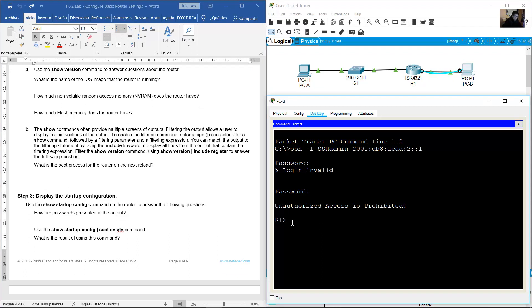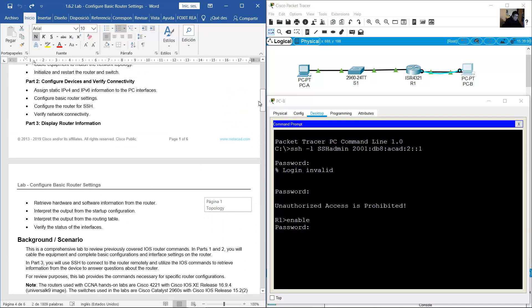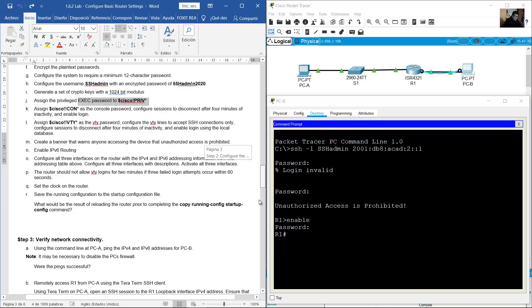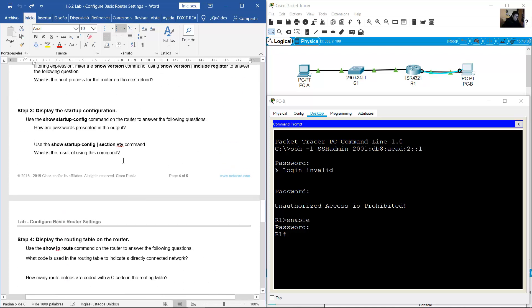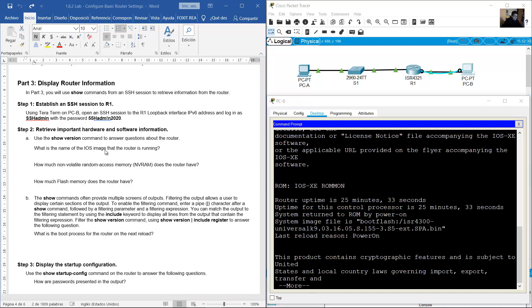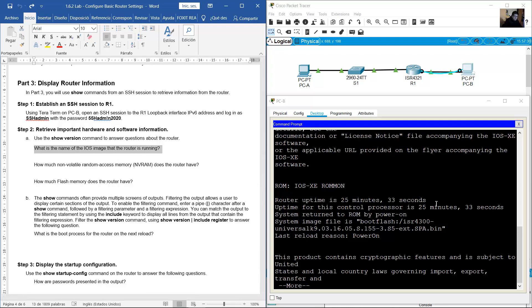Retrieve important hardware and software information using 'show version'. It's better to do this in privileged exec mode: type 'enable', enter the enable secret password (Cisco + character + PRIB + character). You are now in privileged exec mode. Use 'show version'.